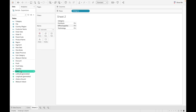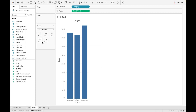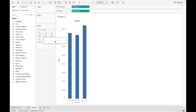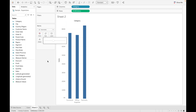Now let's discuss Size. Drag Category and Sales and rotate the bars. Size is used to decrease or increase the size of the bars. You can increase and decrease the size of bars by adjusting the Size slider.